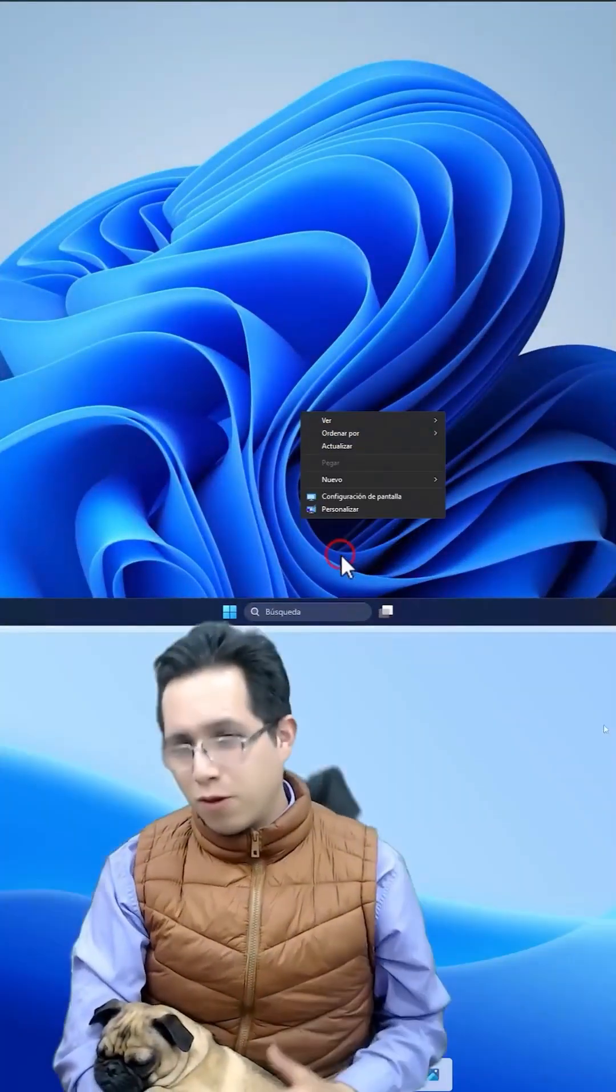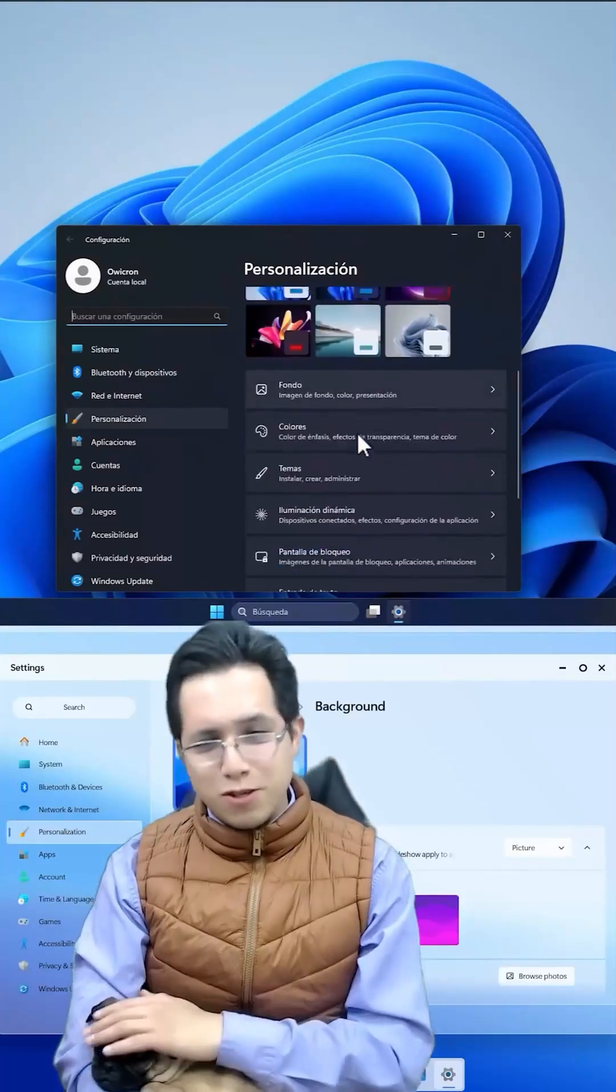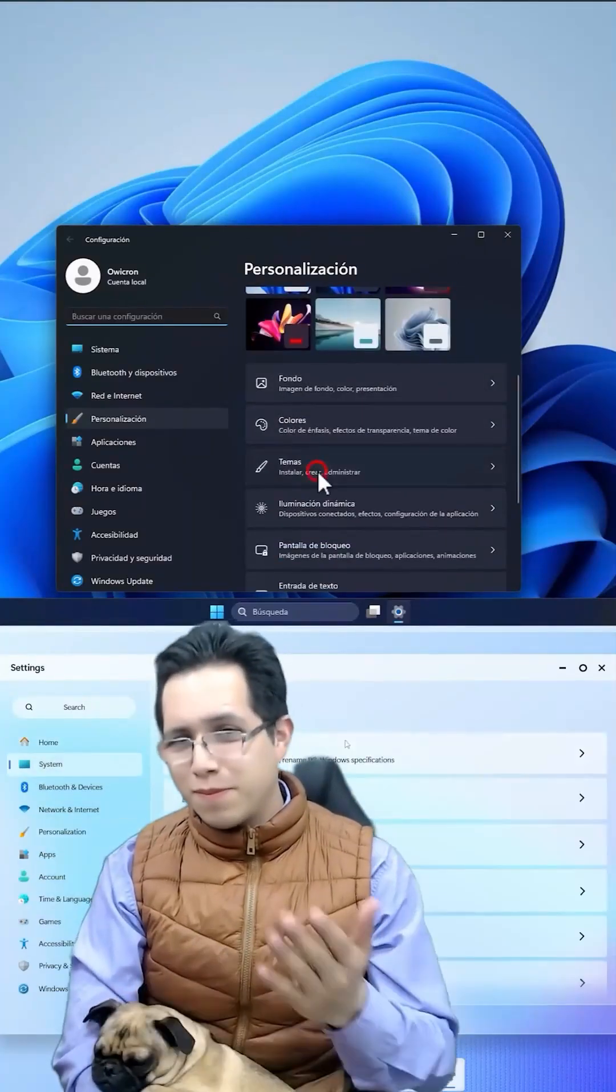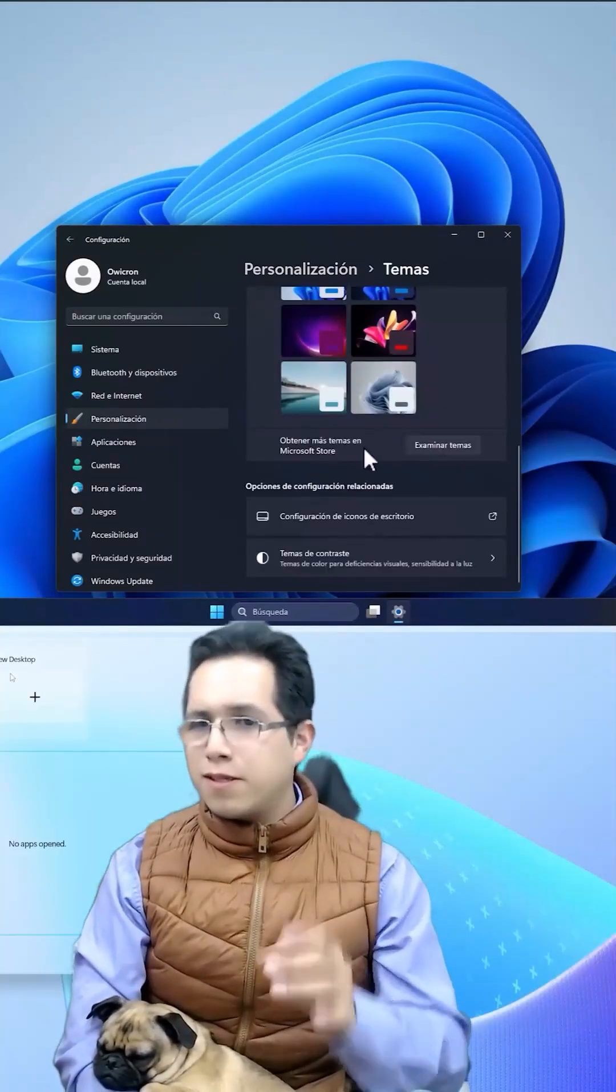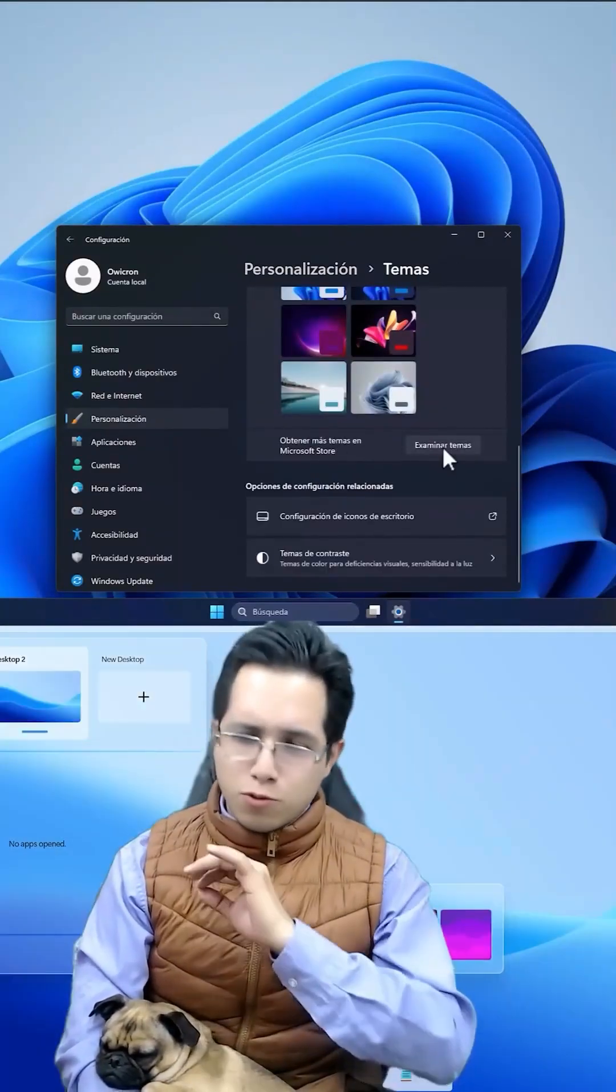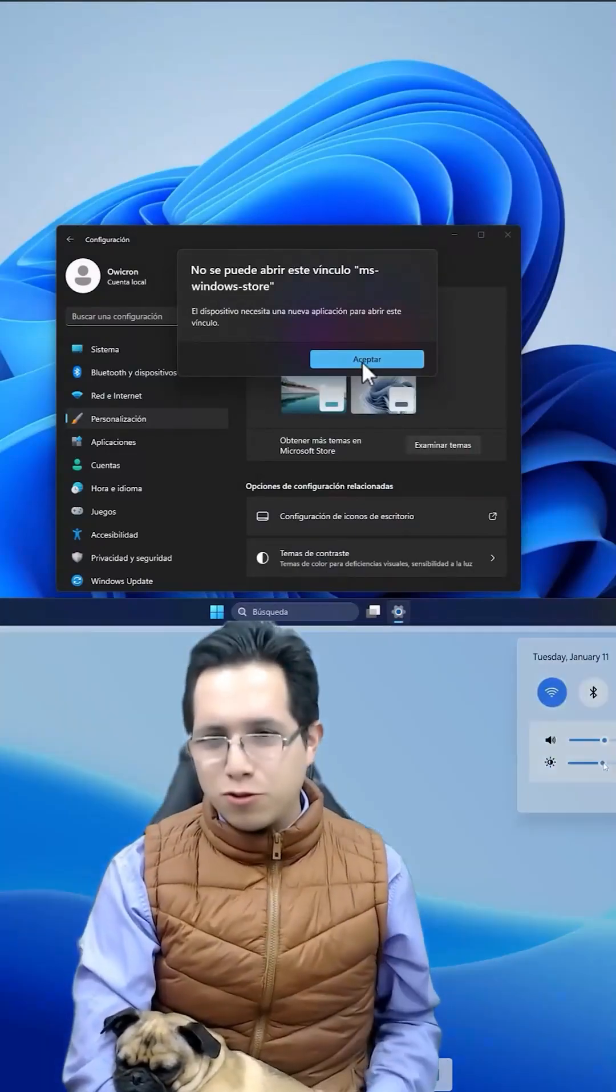Fifth, it is so minimalist that it doesn't offer customization for advanced users.